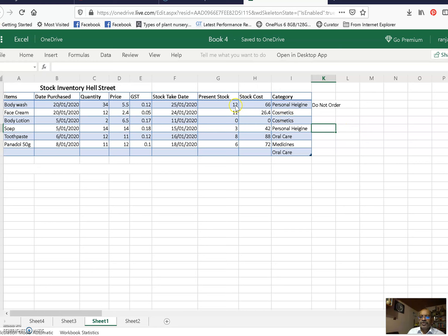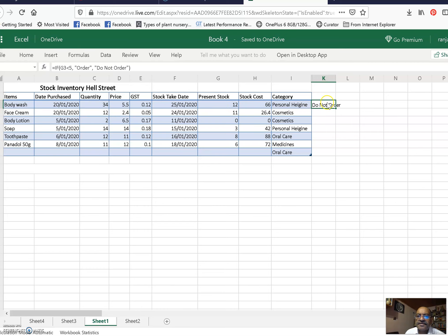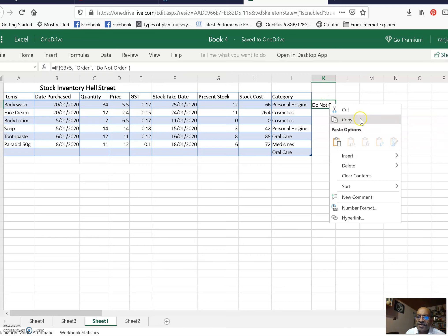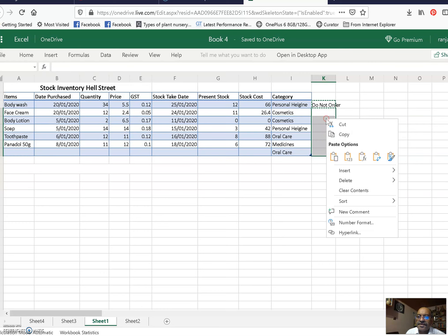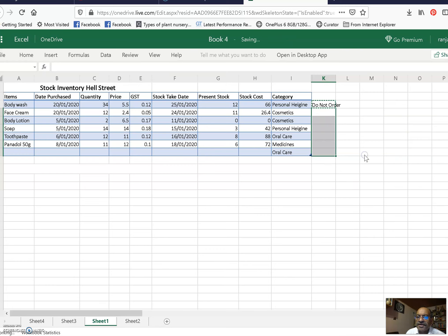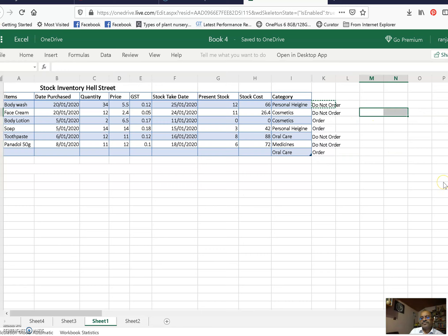So it is less than 12, it is more than 5, so it has come 'do not order'. And like we have discussed earlier, copy it, select all this, right click, paste only formula.